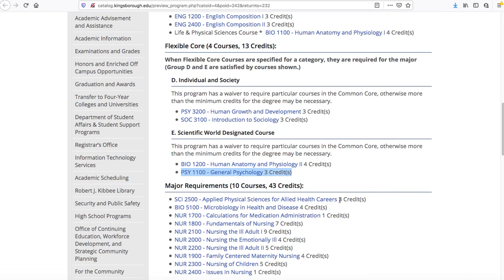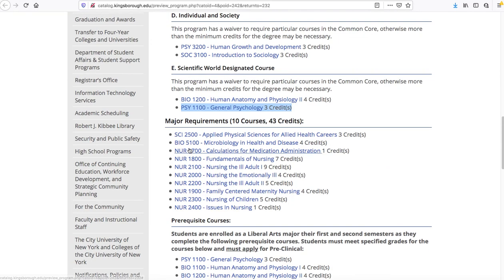The TEAS exam is what you take in order to transition from your preclinical phase to your clinical phase. Once you've done your exam and all of your classes, the nursing department will notify you on whether or not you will be continuing on to the clinical phase, which consists of the successful classes that you would do in sequence.